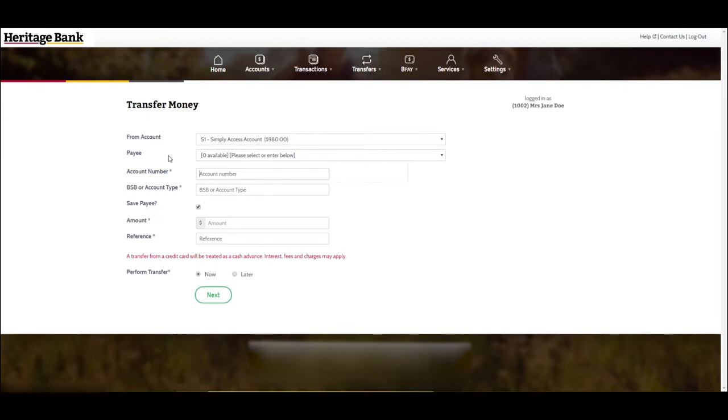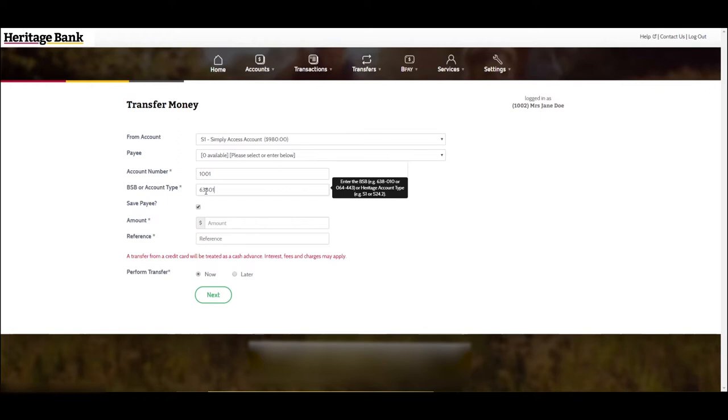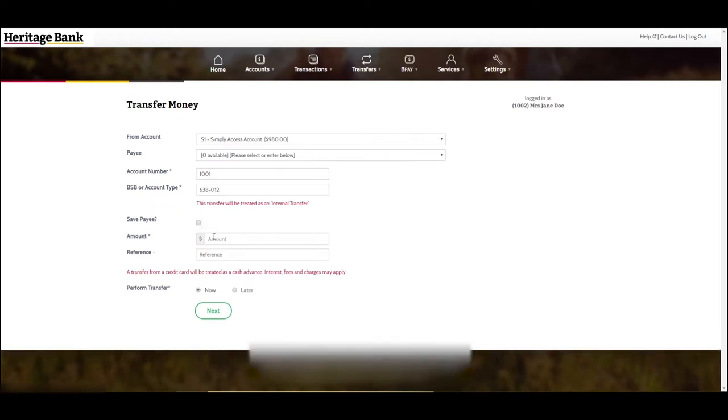If you'd like to add a new payee, key in the new account number and the BSB or account type. Under save payee, select whether you wish to save the payee to your list of Heritage interbank payees.